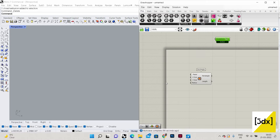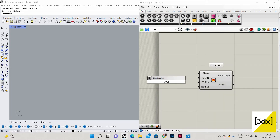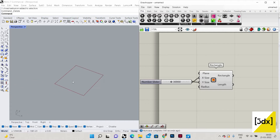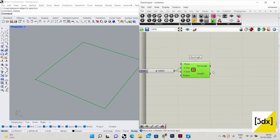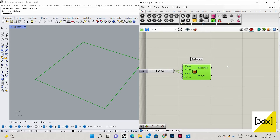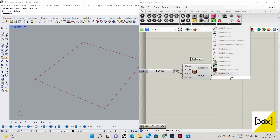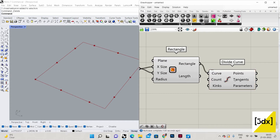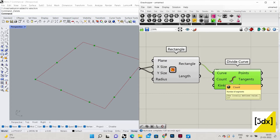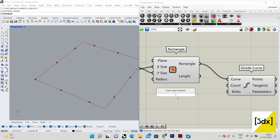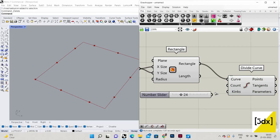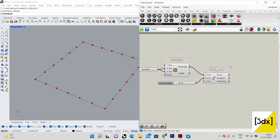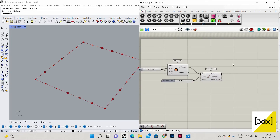So I'm just giving a value of 30,000 for the rectangle. Now I'm going to use Divide Curve. It will divide the curve — by default the count is 10 — but I need a count of 24. I'll set the value to 24. So 24 points have been created.